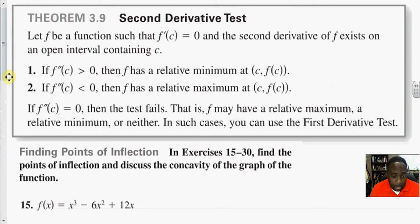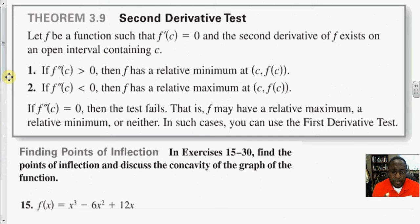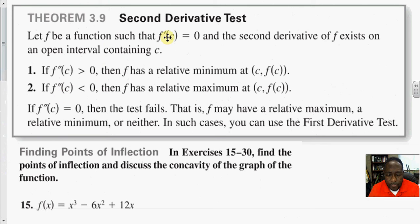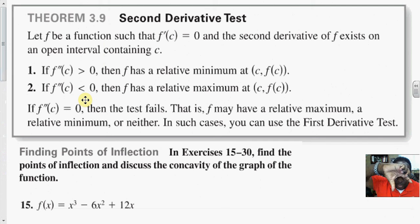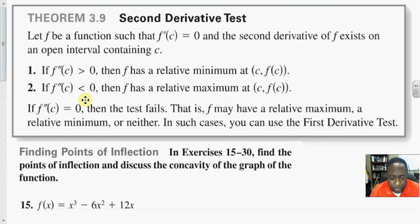A very neat theorem — the second derivative test — simply says this: you find the critical points from the first derivative, then plug those into the second derivative. If the second derivative is positive, that means it concaves upward, so you have a minimum. If the second derivative at that critical point is negative, the concavity is downward and you have a relative maximum at that point. If f double prime at c equals 0, then the test fails and you have to resort back to the first derivative test.